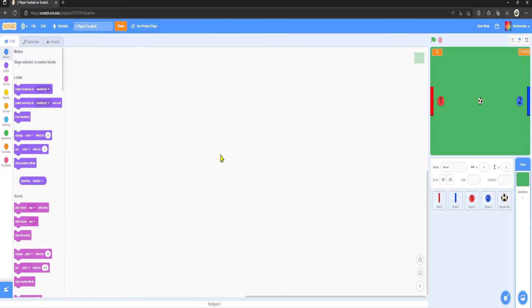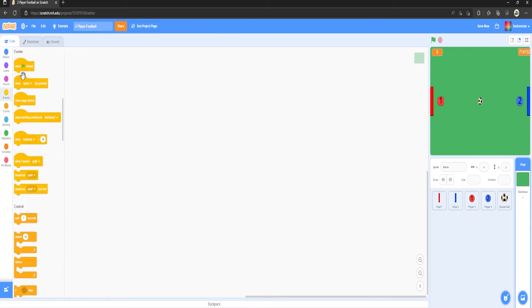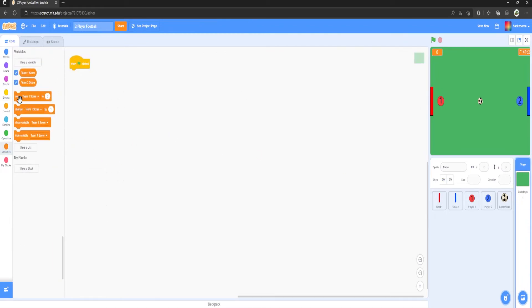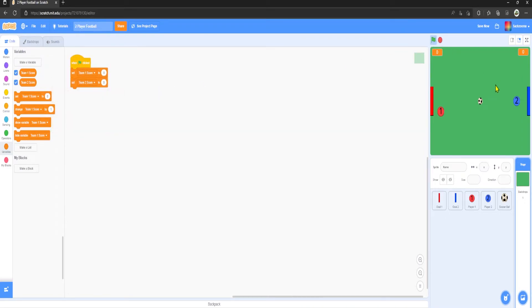Go to the backdrop and add 'when green flag clicked': set Team One Score to 0 and set Team Two Score to 0. Now the score resets properly and increments by one when a goal is scored.